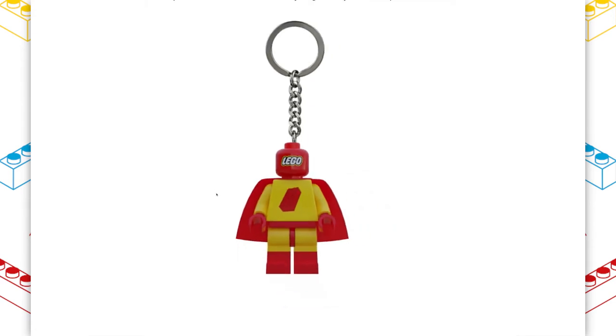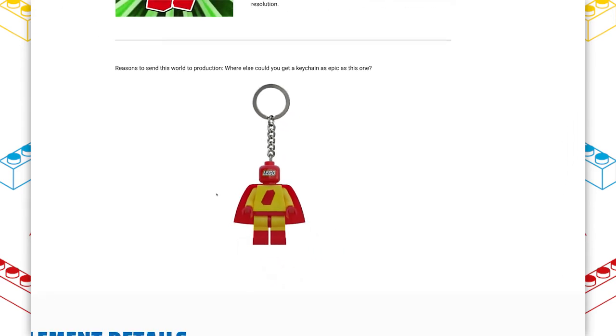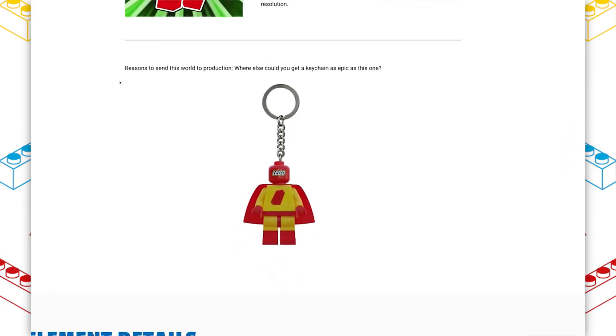And the architect knows it too, because look at that, the reason to send this world into production, where else could you get a keychain this great? I love that the architect's humor is shining through and you can tell this isn't a lifeless world. There's a lot of love coming through these element pages.